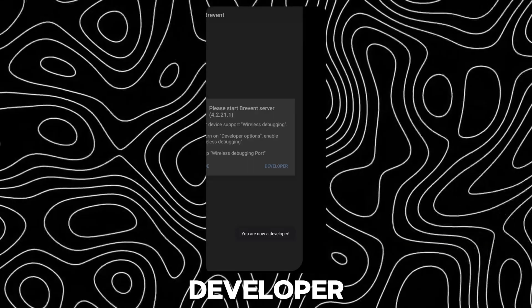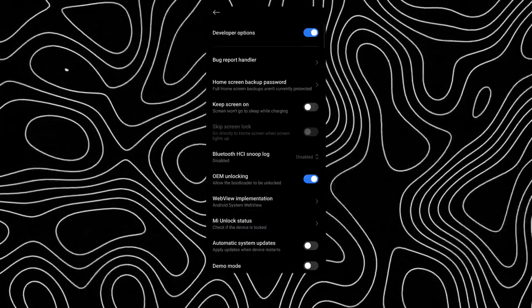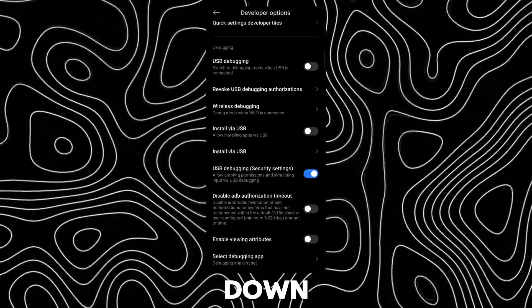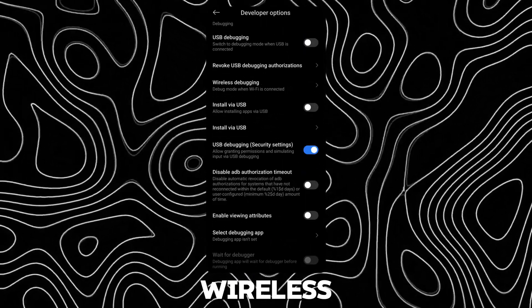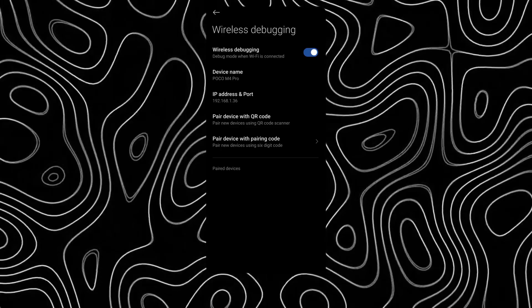Now tap on Developer again. Scroll down and open wireless debugging and enable it.